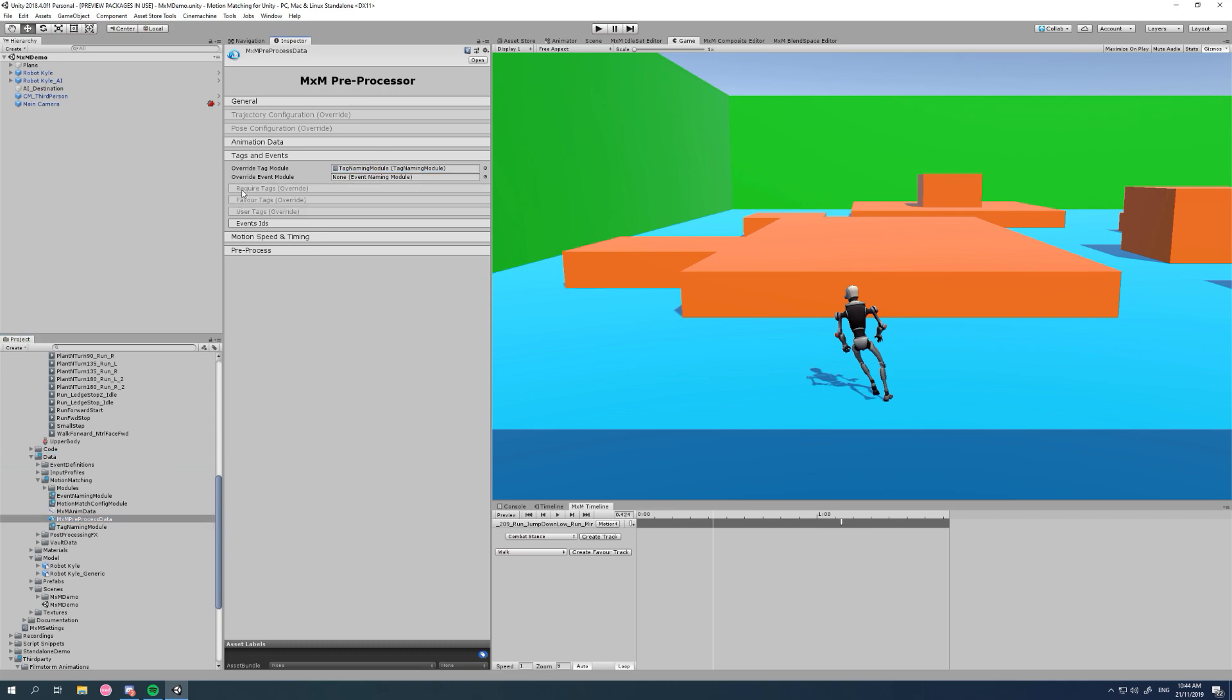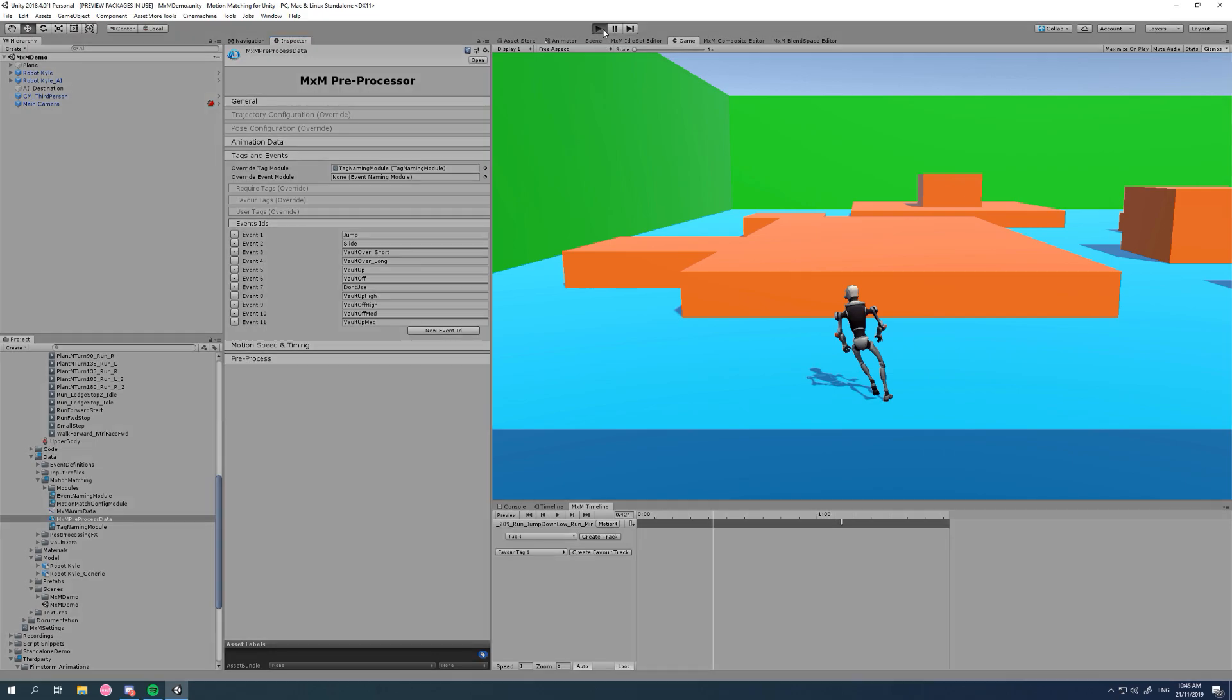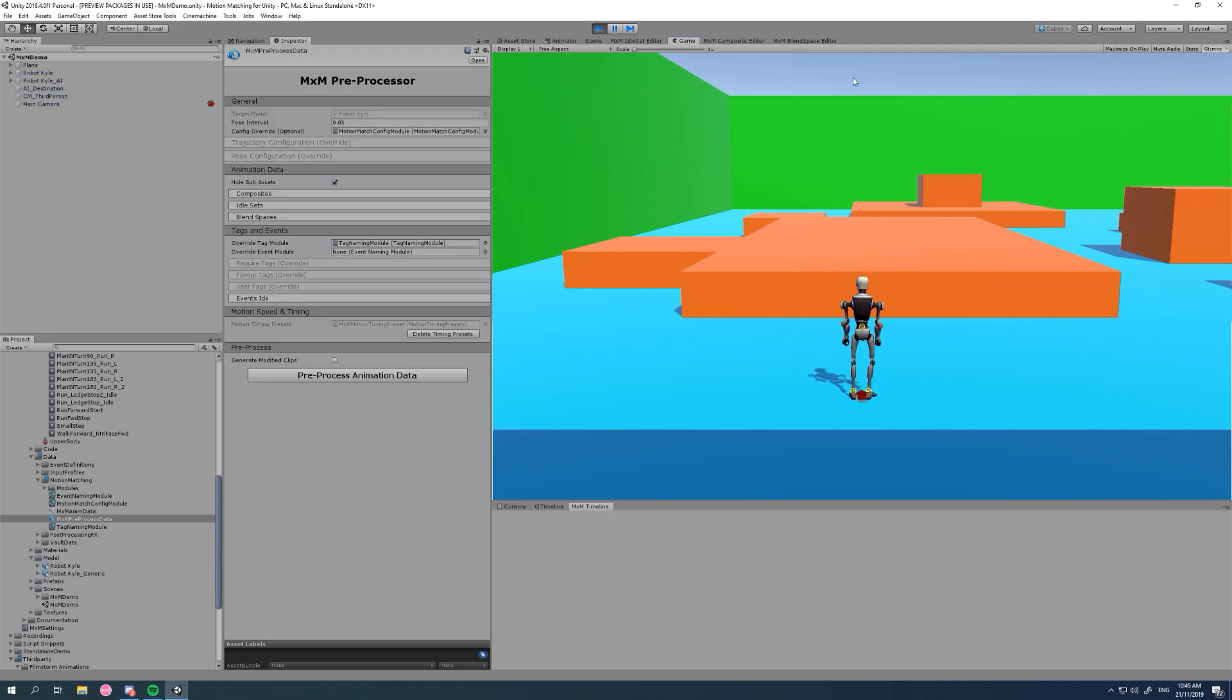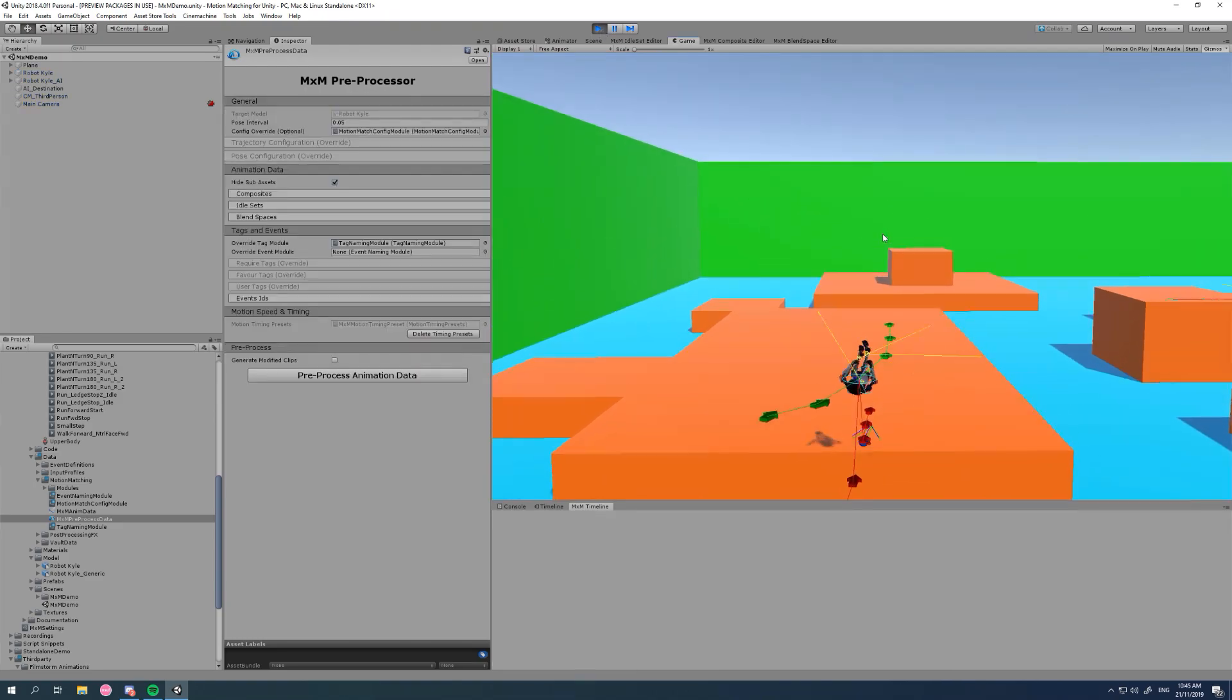The next thing we can also override with these little modules is events. So events are basically things where you want to play a specific animation from start to end, like a sword attack or a backflip or a vault.